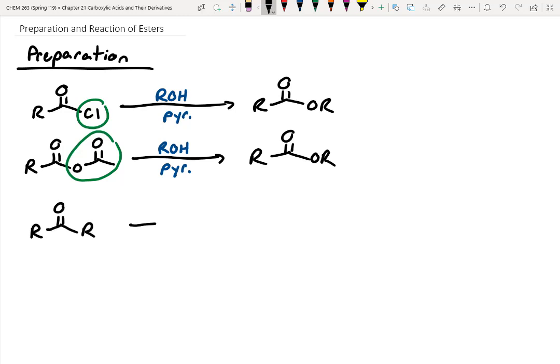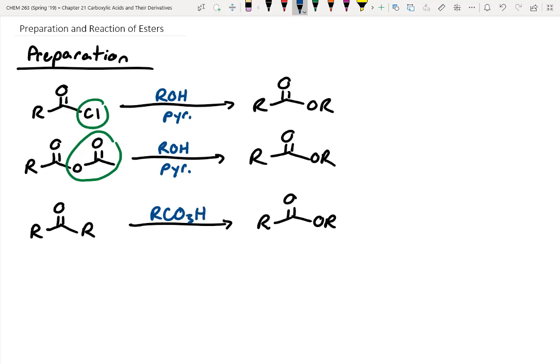How do we go from a ketone to an ester? We just went over this — it's RCO3H, the Baeyer-Villiger oxidation. You can do this with MCPBA if you wanted to. It doesn't really matter which type. So that's another method.